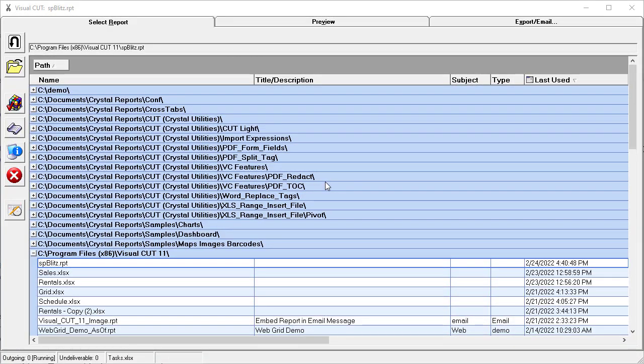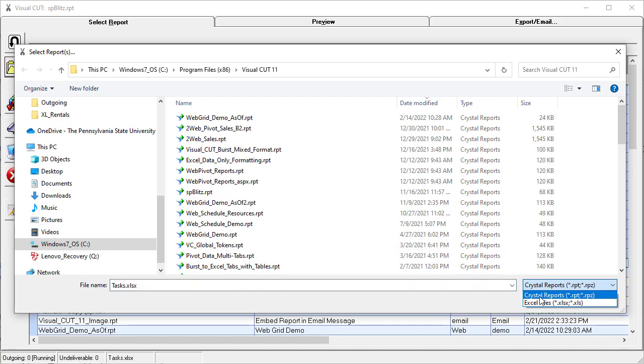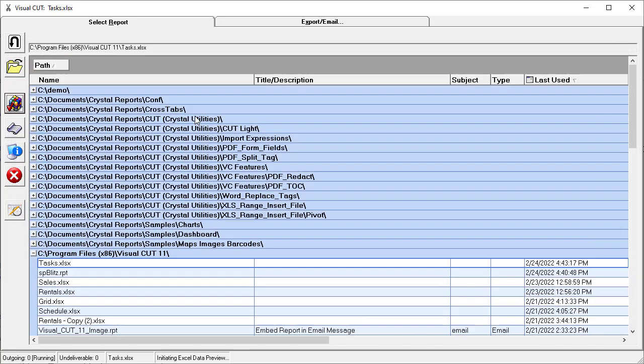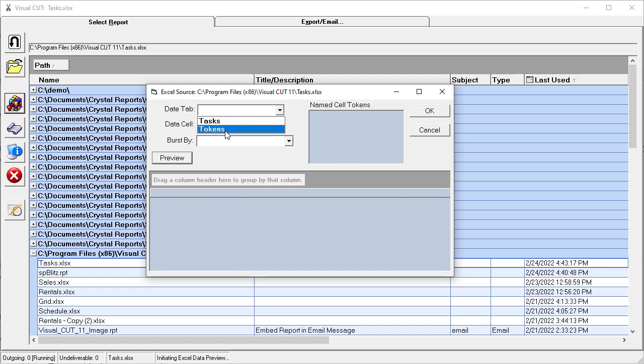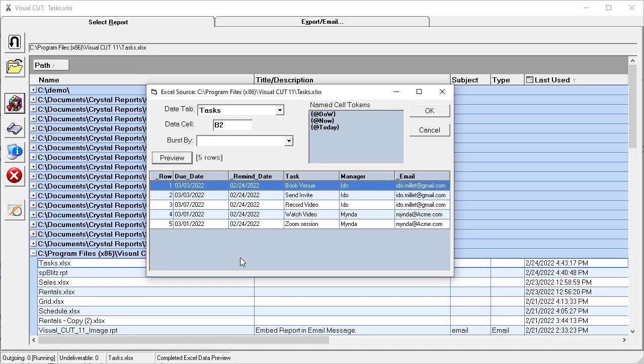This is the Visual Cut user interface. Let's open a workbook instead of a crystal report. Here is the tasks example. Visual Cut detected that it has two tabs. We'll pick up the tasks tab starting with cell B2. If we preview, we get all the data. It also parsed single cell named ranges and is aware of the dynamic values within the workbook.